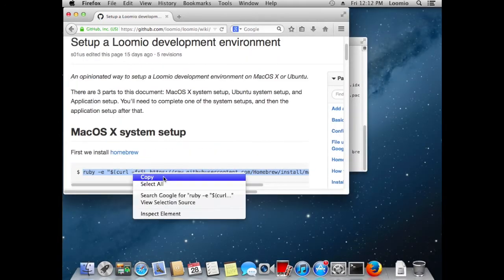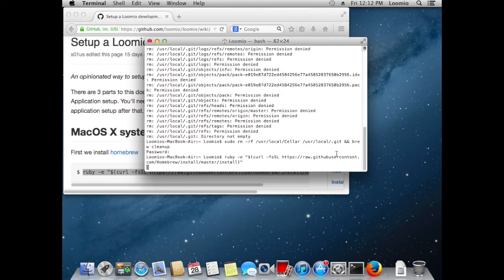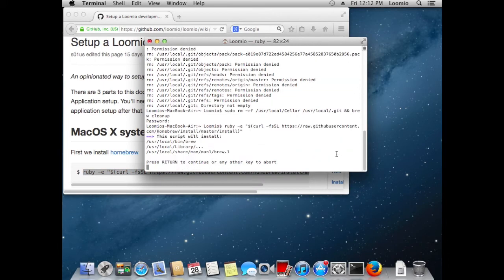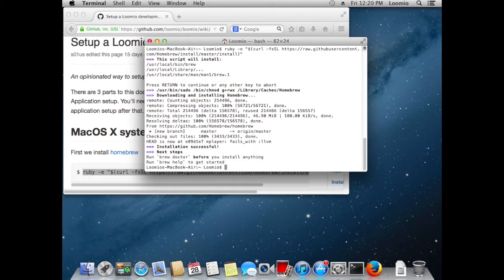Us Mac users need to install Homebrew and paste this command to do that. Hooray! Homebrew is installed. In reality that took about an hour.